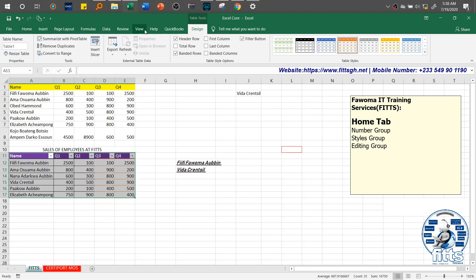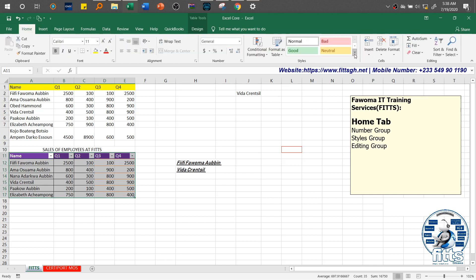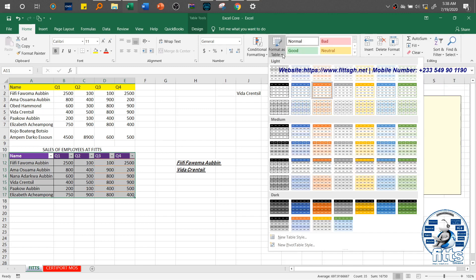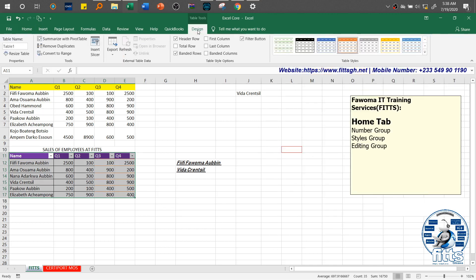Notice that when we started we had the standard tabs — Home through Help or View. But as soon as you convert a range into a table, it gives you an additional tab. This is what we normally call a contextual tab. Once you insert a table, all the tools needed to format that table are made available here. You can also change the table styles directly from this contextual tab — you don't need to go back to the Home tab for that.